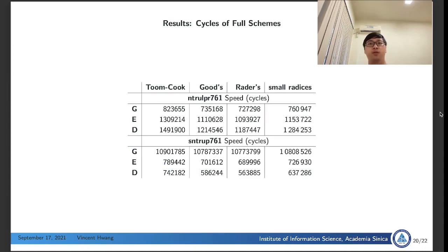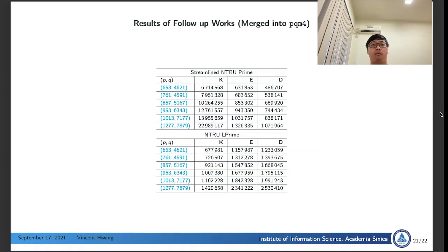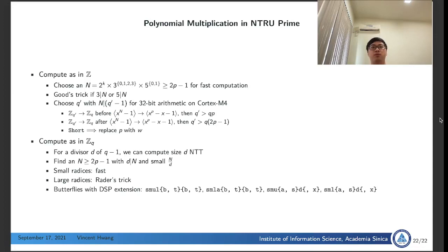These are the cycle counts of the four schemes shown in our paper, and this table is our result in our follow-up works. All these implementations are already merged into PQM4. For the streamlined N-True Prime, the leading result is now with NTT for computing key generation steps. In summary, for multiplying polynomials in N-True Prime, we first have to decide whether we want to compute the result with the coefficient ring as Z or not. If we decide to compute as in Z, then we can freely choose an n for fast computation with NTTs. We recommend choosing n as a product of a power of 2, a small power of 3, and possibly a 5. If n is divisible by 3 or 5, then Good-trick is very useful.